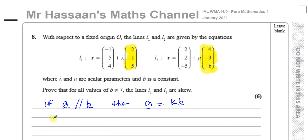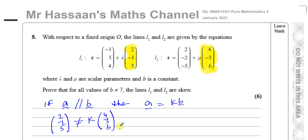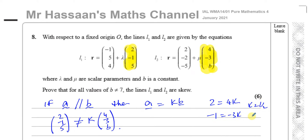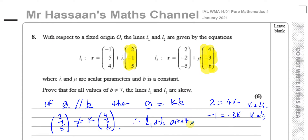Here, the vector 2, minus 1, 5 is not equal to some constant times 4, minus 3, B. If I try to find the constant: 2 equals 4 times K gives K equals a half; minus 1 equals minus 3 times K gives K equals a third. They're not the same value, so they won't give the same K. Therefore, line 1 and line 2 are not parallel.